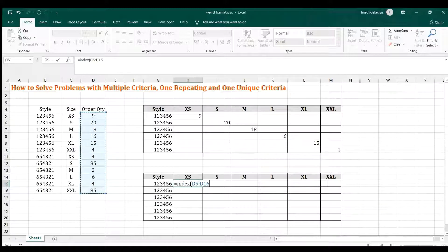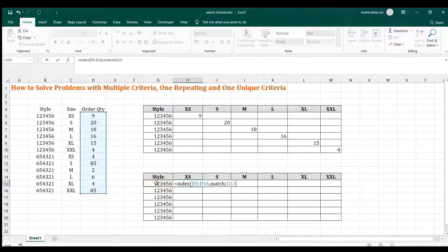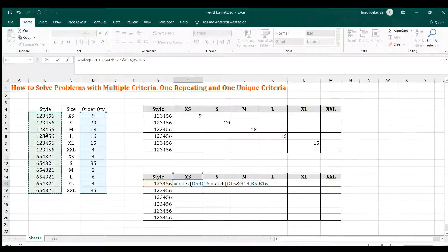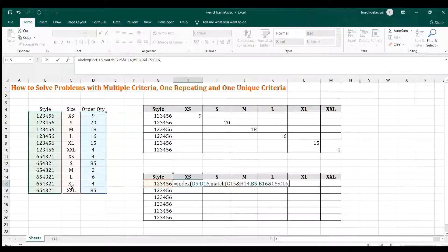For the row number it will be supplied by the MATCH, and the lookup value will have two criteria: one is the style — use an ampersand to connect the other criteria which is the size. The lookup array will be the same: we have the style and ampersand the size. We're looking for an exact match. We do not need the column argument, so close it.